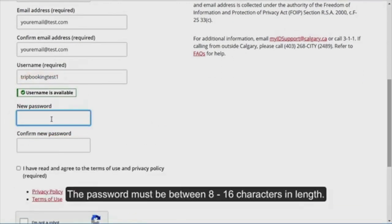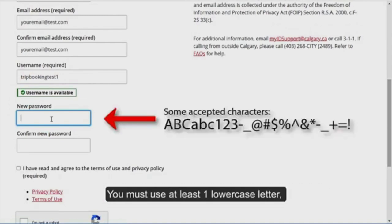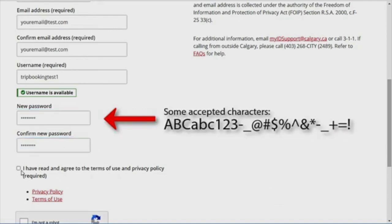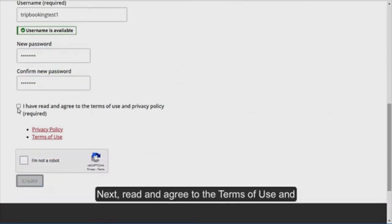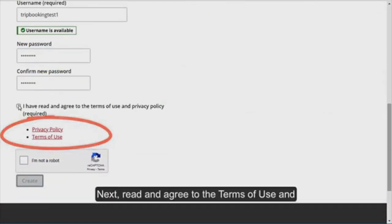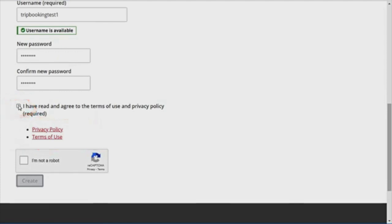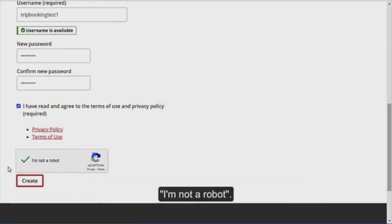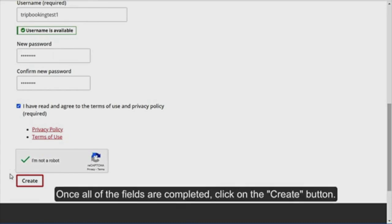The password must be between 8 and 16 characters in length. You must use at least one lower case letter, one upper case letter, and one digit. Next, read and agree to the Terms of Use and Privacy Policy. For security reasons, you must check the box next to I'm not a robot.